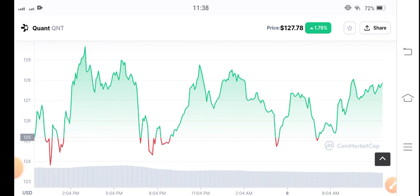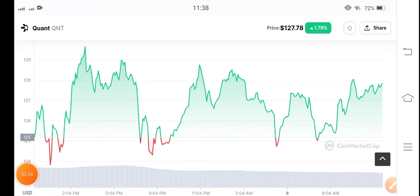After that dip, there are possibilities for QNT coin to give up to two percent positive gains, which will give you profit. Enter the market at negative 0.10% and exit at up to two percent positive gains. That's my personal prediction about QNT token — share your opinion in the comments and don't forget to subscribe.